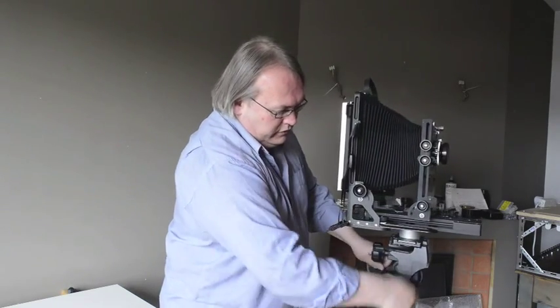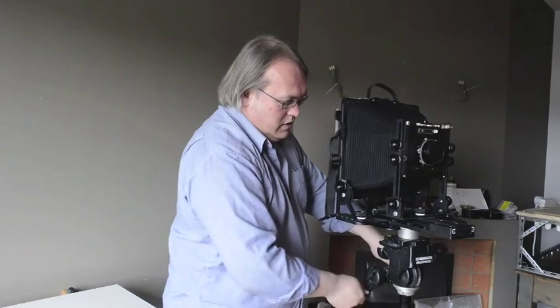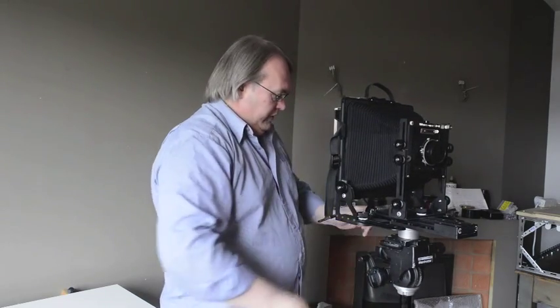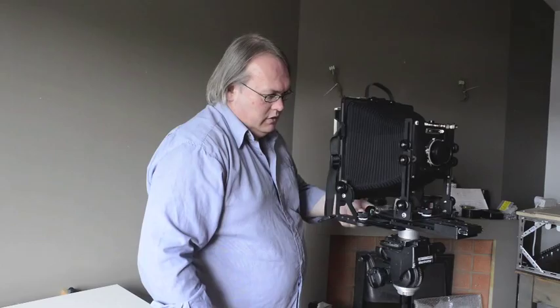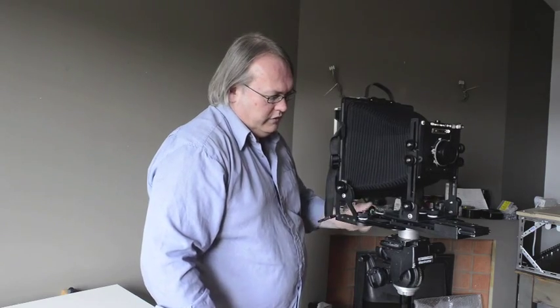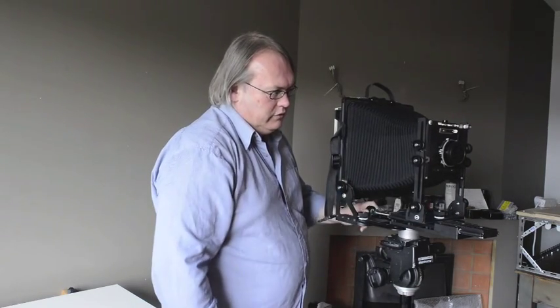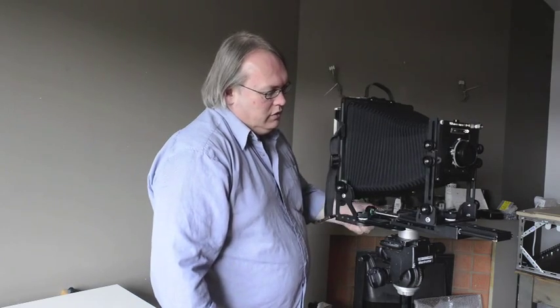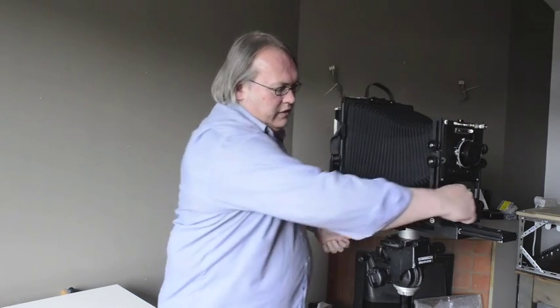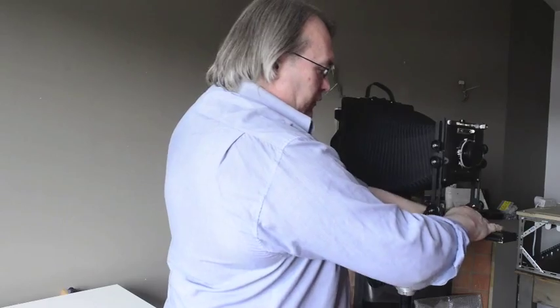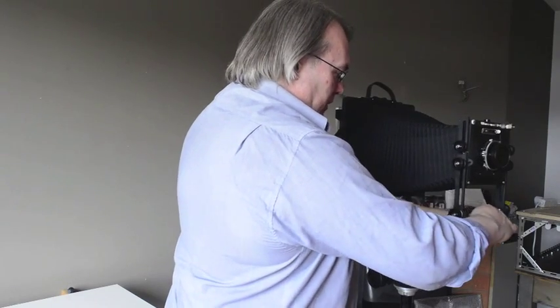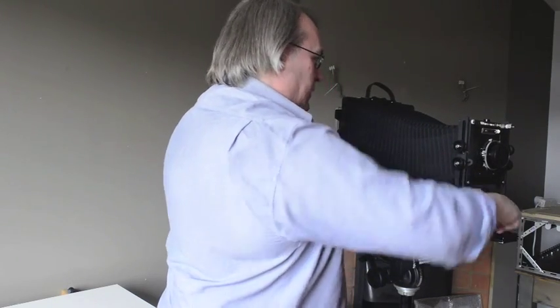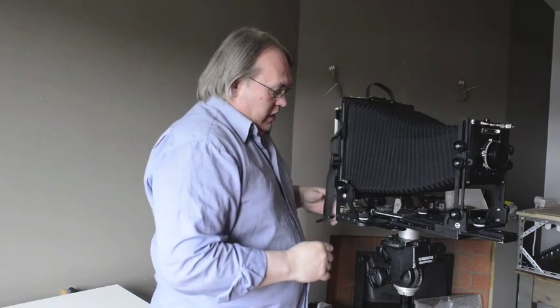Right now, we're just going to look at the movements. So I'm going to run this bed out somewhat. I'm going to run that further out, just so that we have the bellows reasonably well extended. Let's run that forward a little bit. There we go.